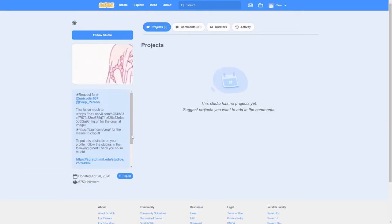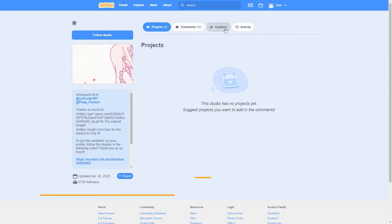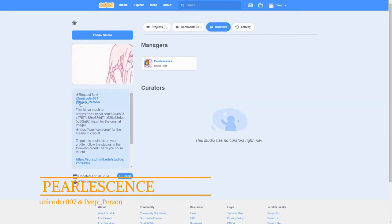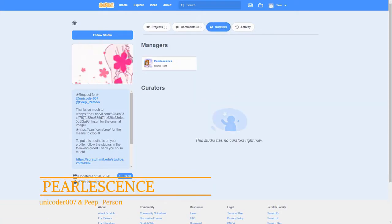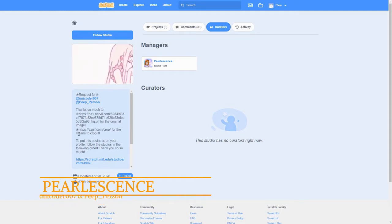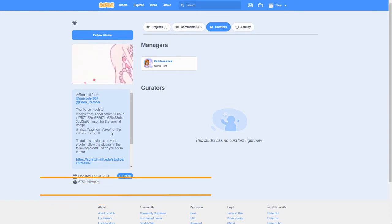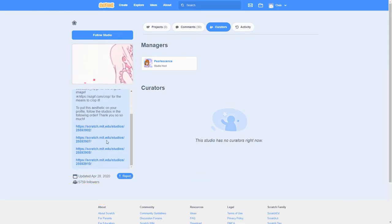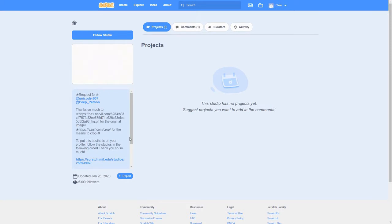Have you ever scrolled through a Scratch profile and came across a GIF that spans across multiple projects or studios? I wondered how they did that. Well, it's really not as complicated as you may think, and after this you can decorate your own profile using GIFs.